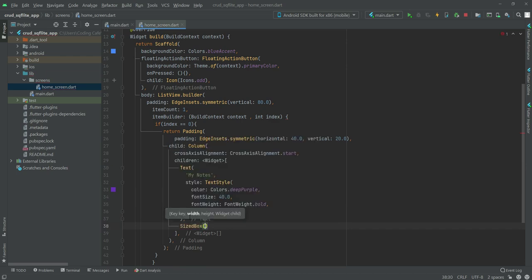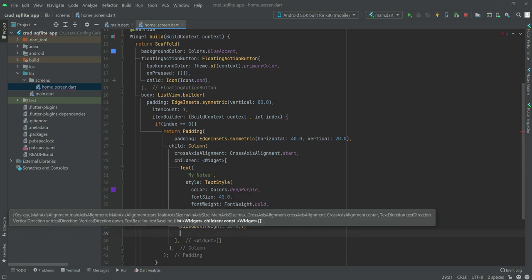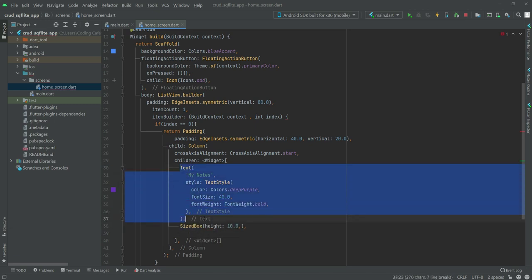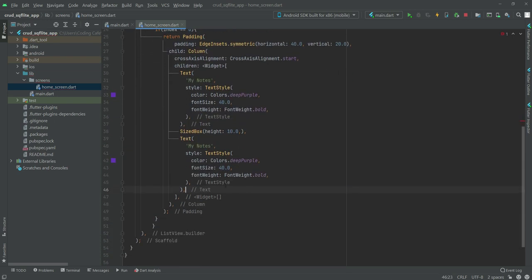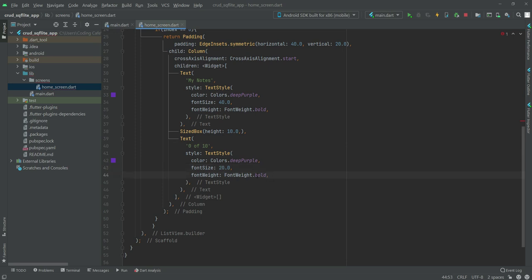After the 'My Notes' text widget, we'll add a SizedBox with a height of 10.0. After that we'll copy and paste the text widget and change the text to '0 of 10', set the font size to 20.0, and the font weight to w600.